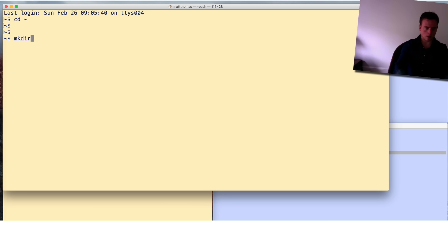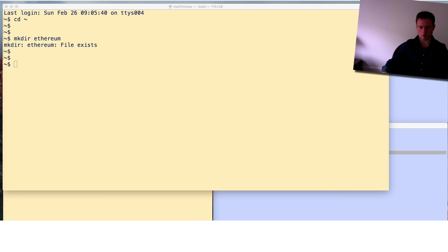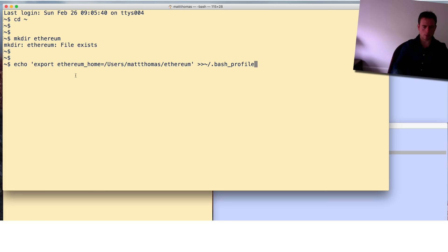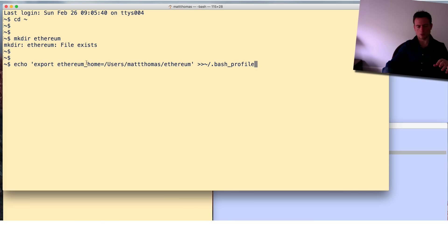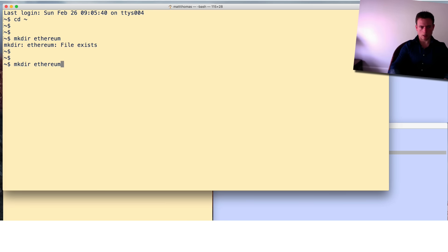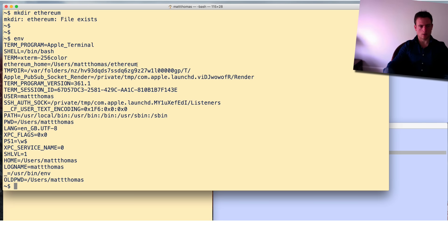I'm going to make an ethereum directory - if you're doing this for the first time it won't exist yet. Then I'm going to create an environment variable called ethereum_home, which I'm going to append to my bash profile. The bash profile sets environment variables every time you load a new command window, so if you shut this window and reopen terminal, the ethereum_home variable will always be there. If I type ENV I can already see my ethereum_home set.